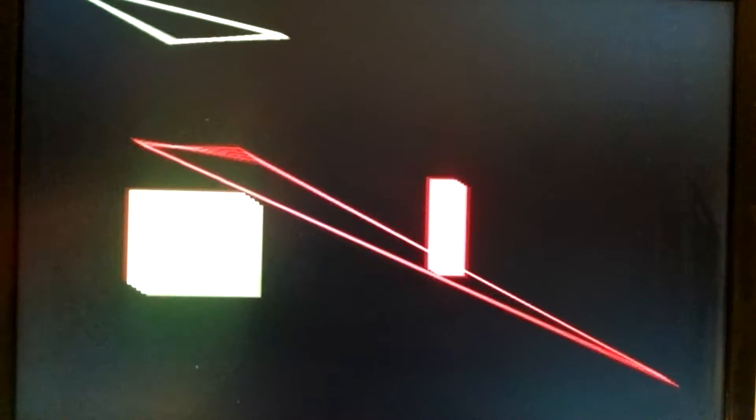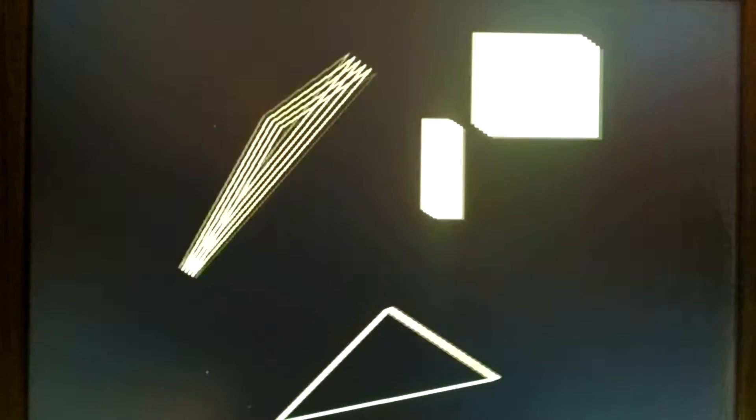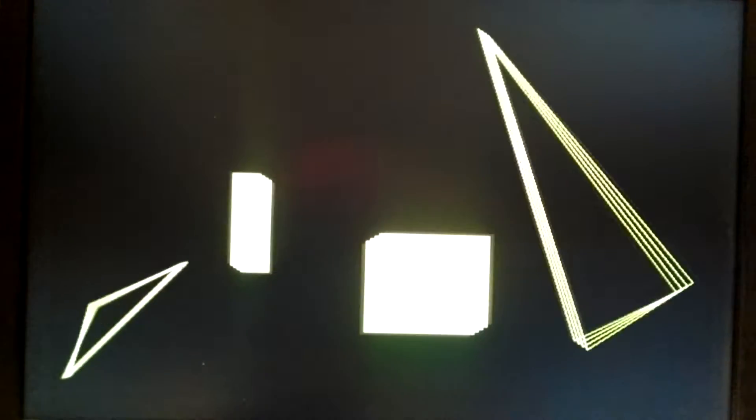I've also got boundary detection, meaning that the shapes bounce off the walls. And I've also got collision detection, meaning that the shapes are yellow when they're not colliding anything. And they turn red when they do collide with something.